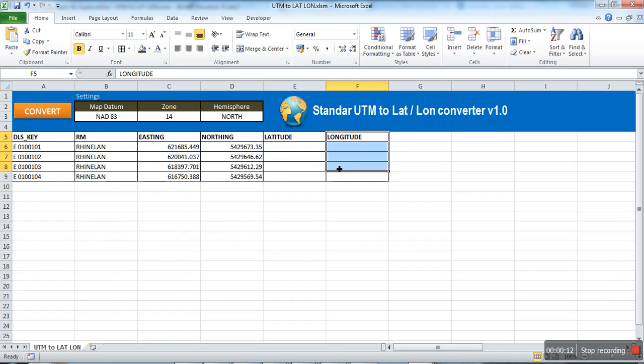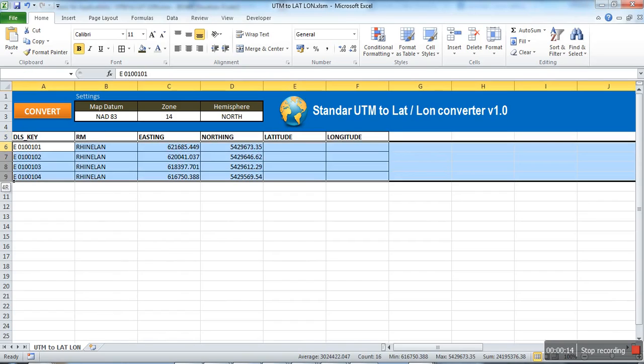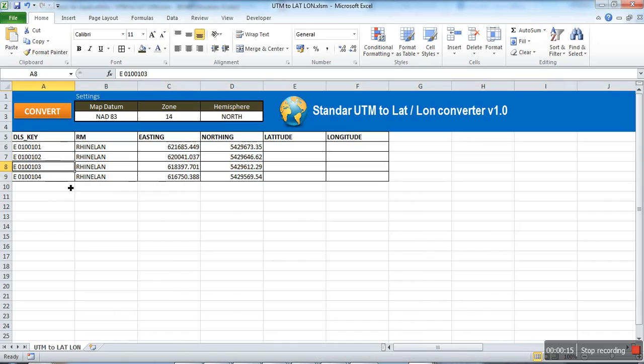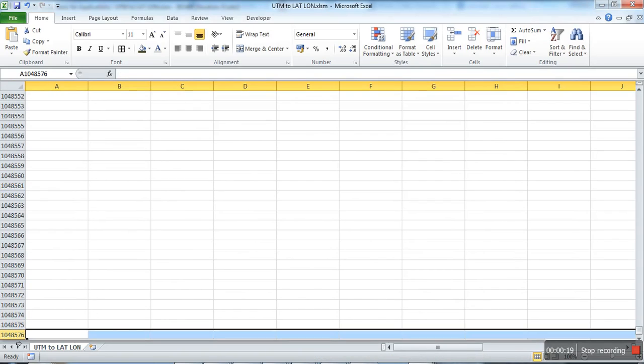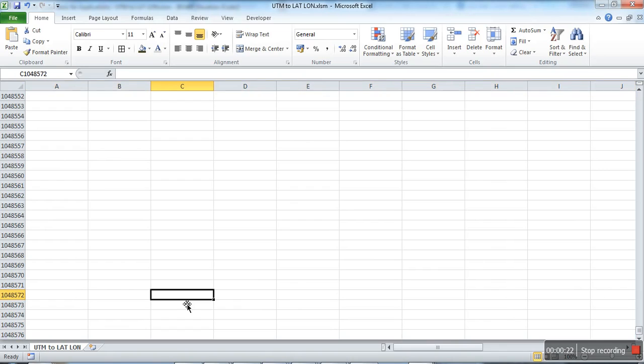For demo purpose, I have added just 4 rows of data, but this tool can handle effectively till 1,048,576 — the maximum row available in Excel.